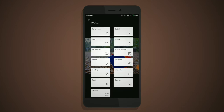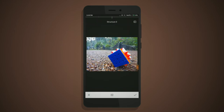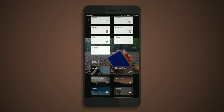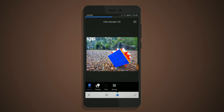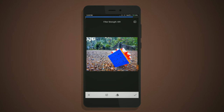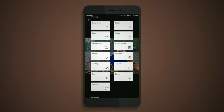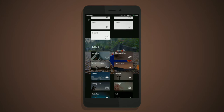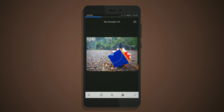In Snapseed you can tune image details, and it also gives HDR effects. You can easily slide up or down to increase or decrease values, and it gives a nice interface.